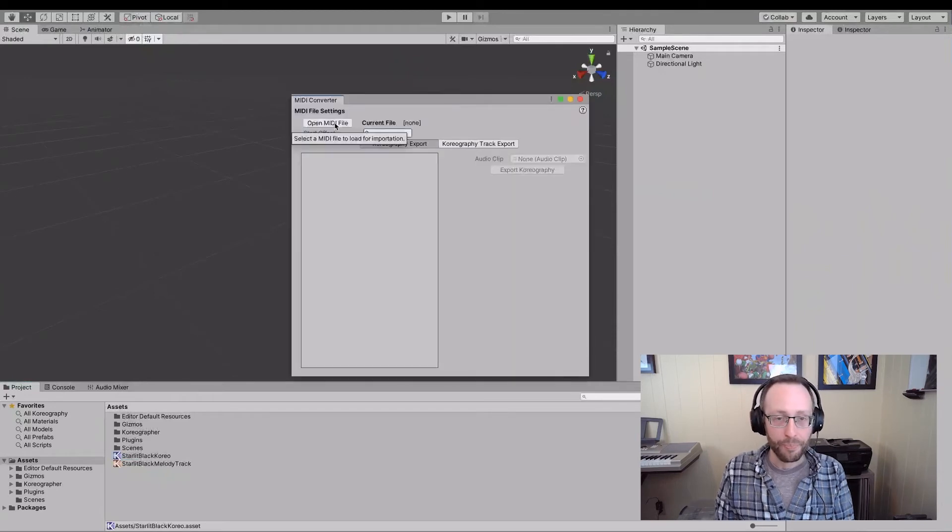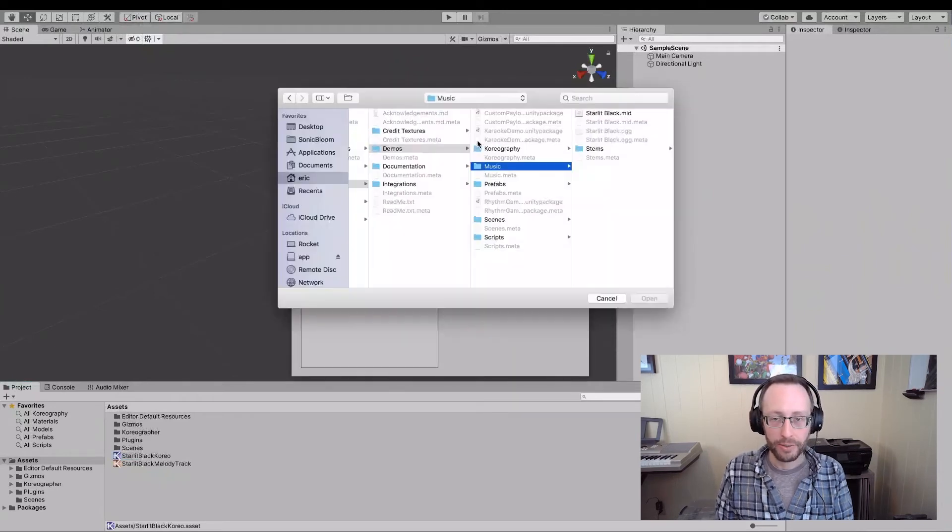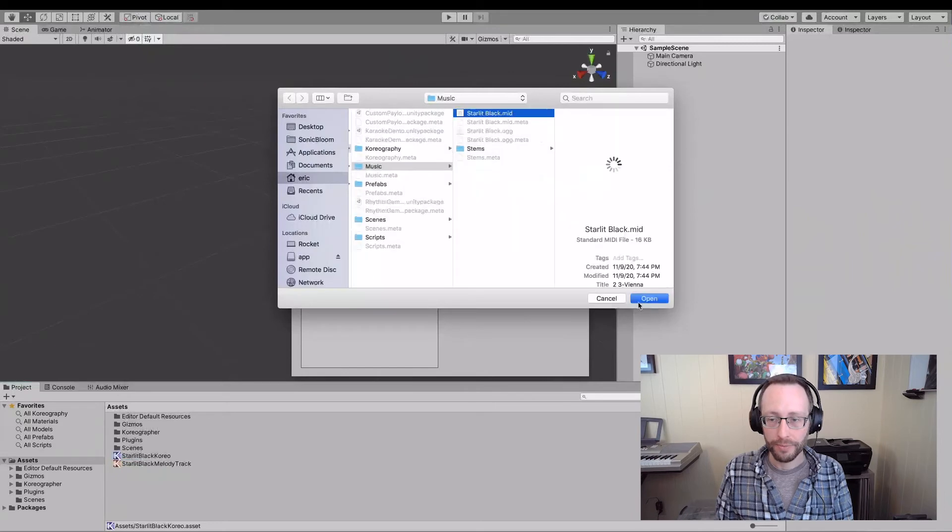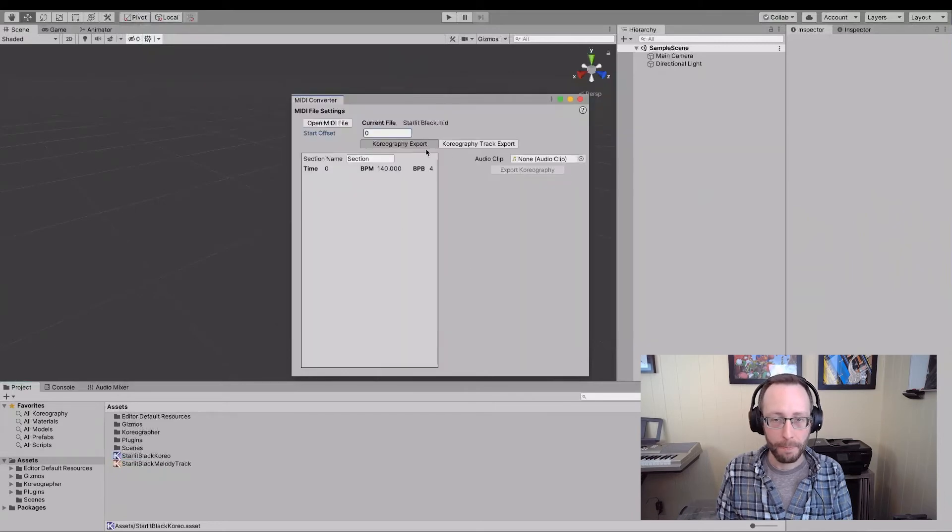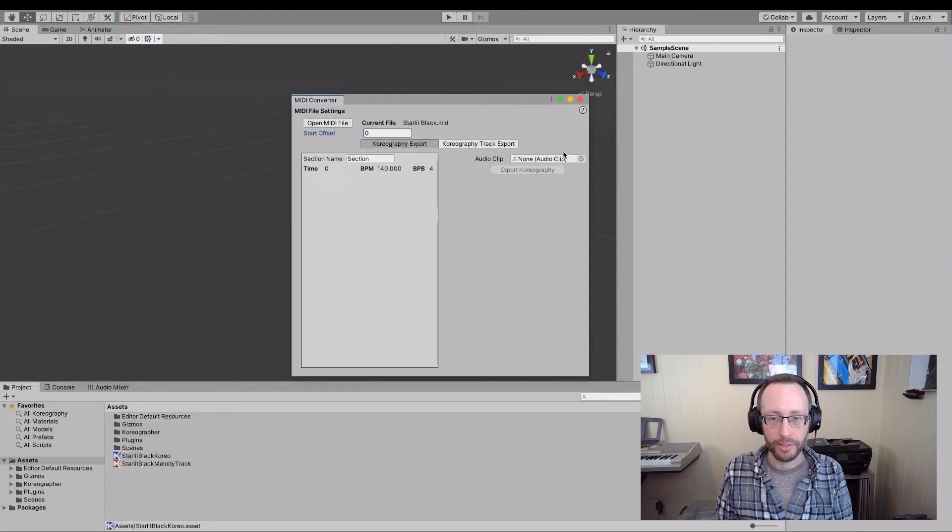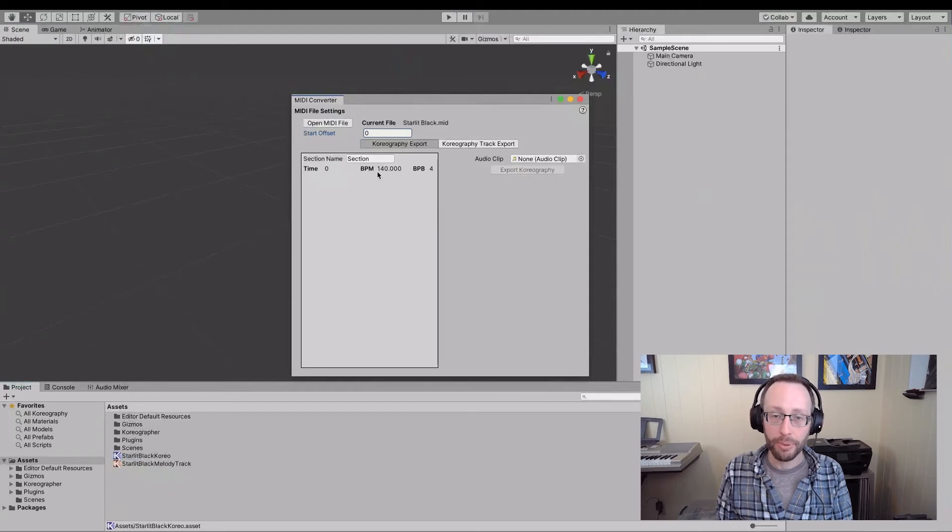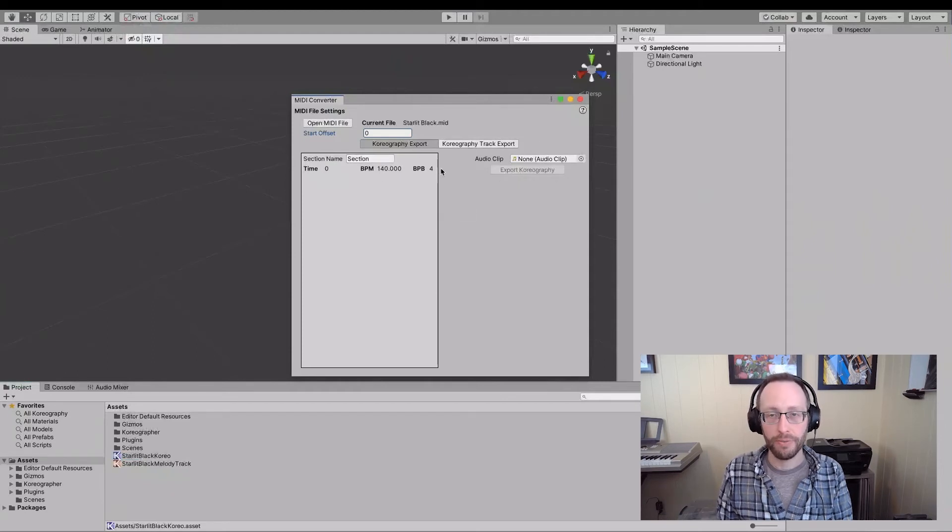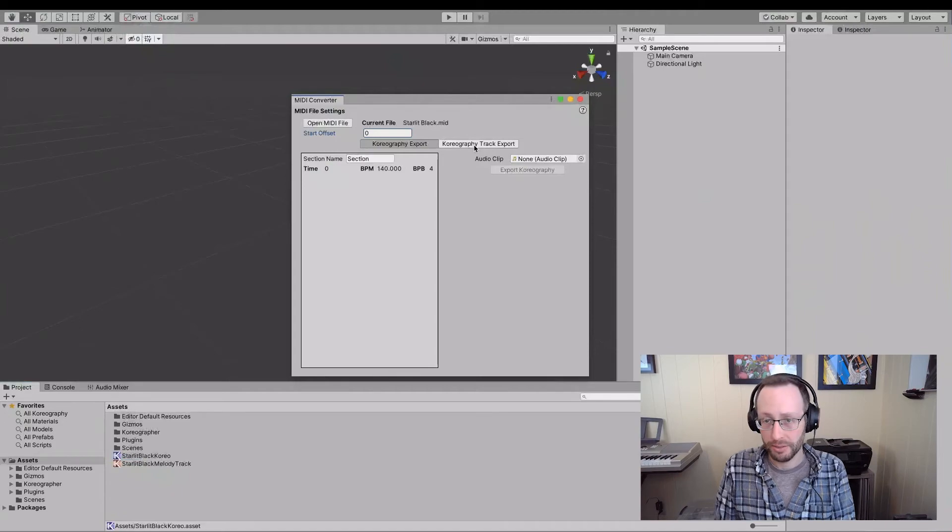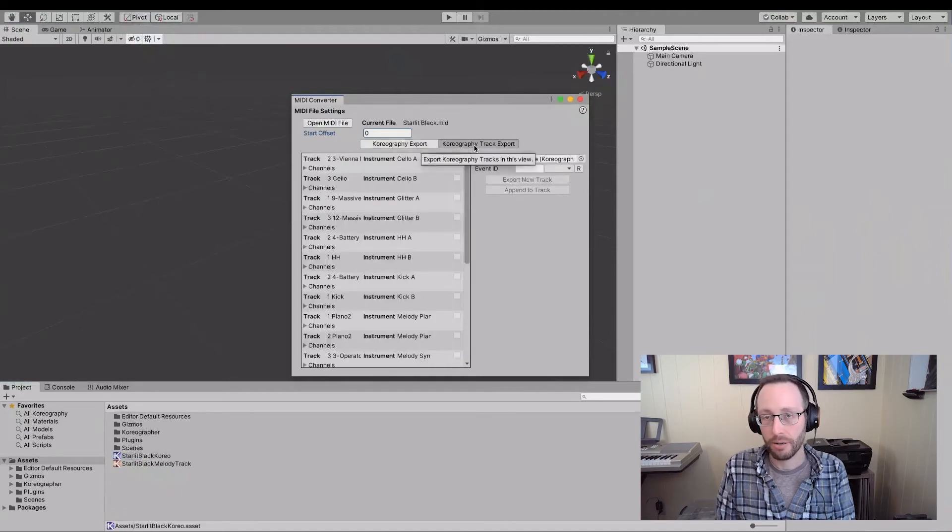If we open the file, let's reopen starlit black here. Open. This time I'm going to skip anything here in the choreography export file section because we already have choreography. In this example, this is how you would use the choreography or the MIDI converter to just add more data to existing choreography.